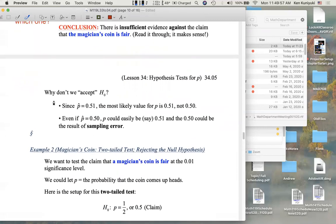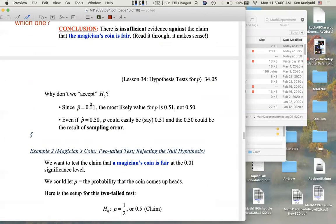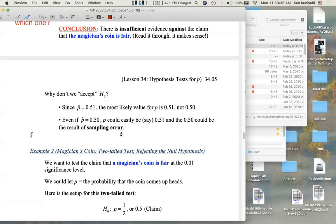Even though we don't reject the null, we never accept the null. Why not? Since P-hat, our sample proportion, was 0.51, the most likely value for P was not 0.50 — what the null says — it was 0.51. And even if you had gotten exactly 50 heads on 100 flips, P could have easily been 0.51 or 0.49, and the 0.50 could have been the result of sampling error. So basically, when we don't reject the null, we're chalking things up to sampling error.